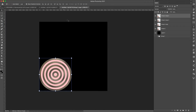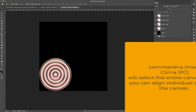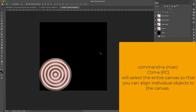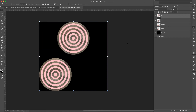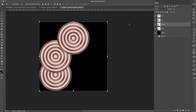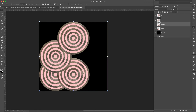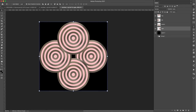Now I have four smaller copies but I can't access alignment tools with just the layer selected. I'll press Command+A to select the entire canvas, which lets me align to the canvas using the Move tool. I'll position one at the top center, one at the left center, one at the bottom center, and the last one at the right center. So we have all four of them placed around the canvas.